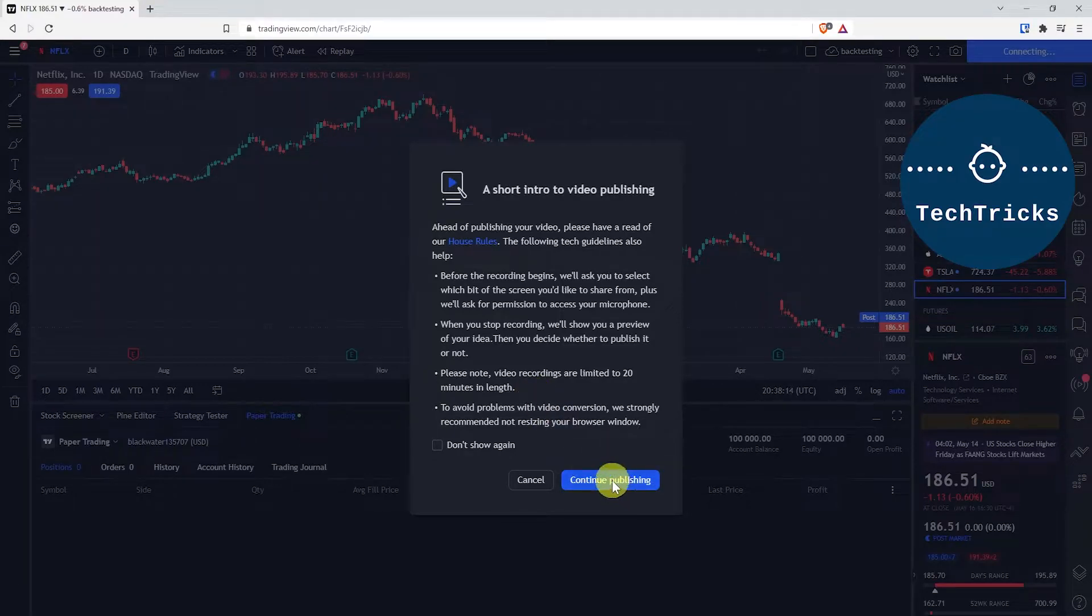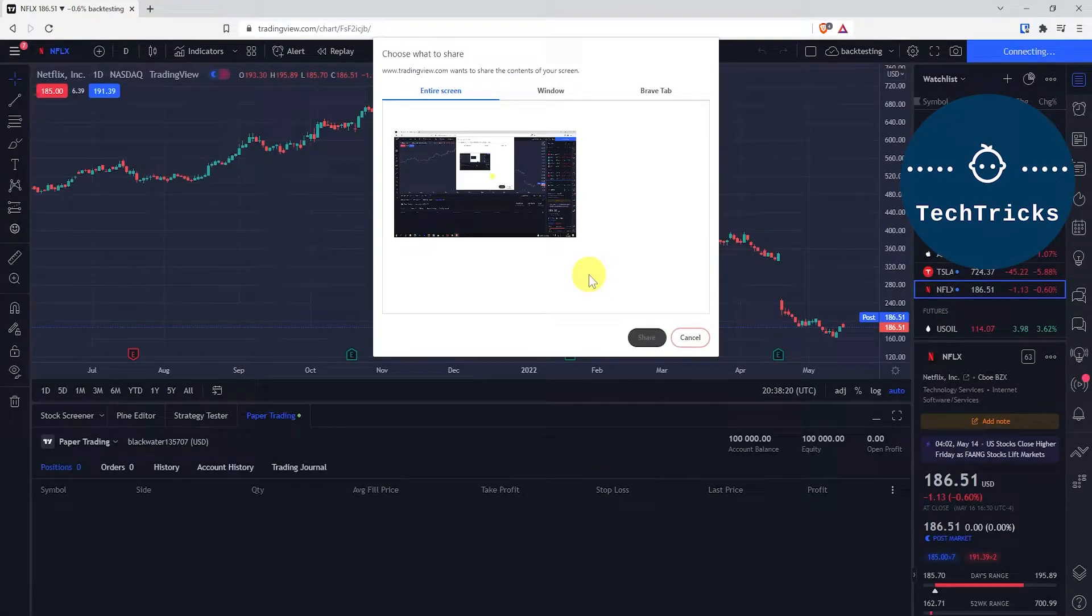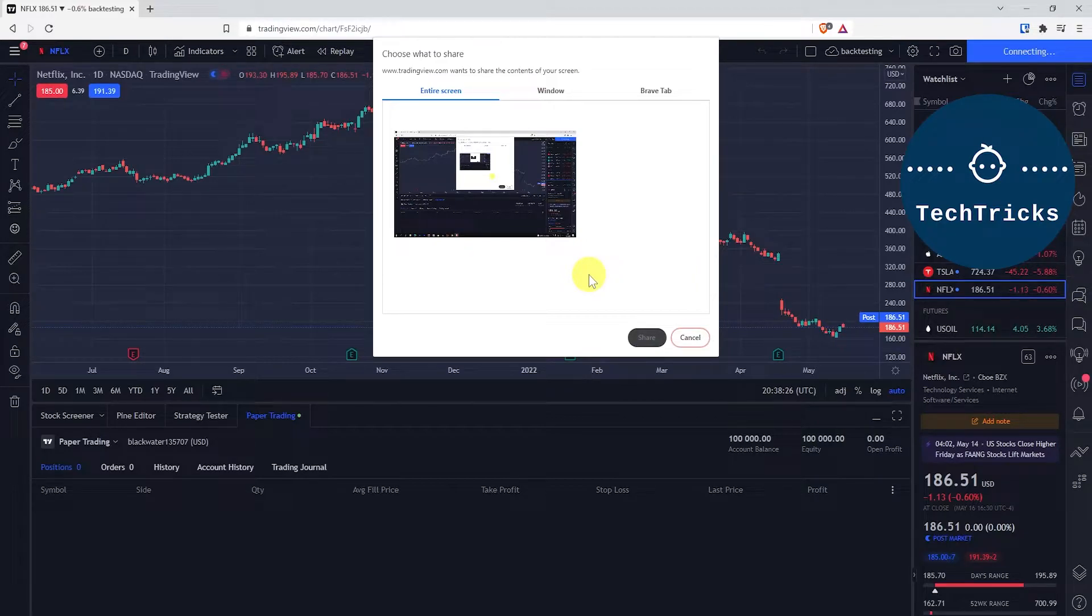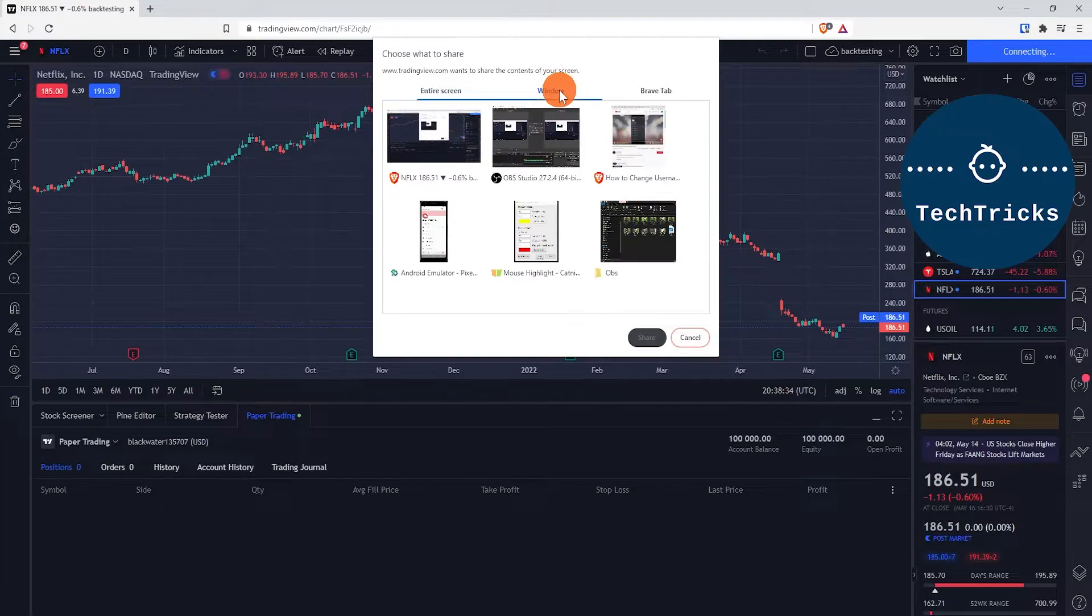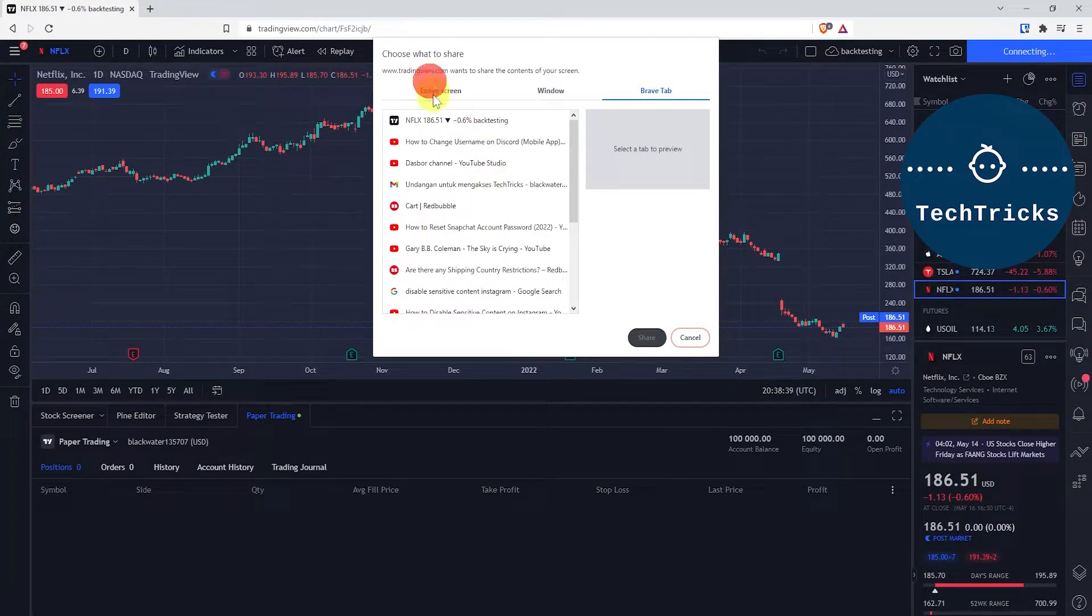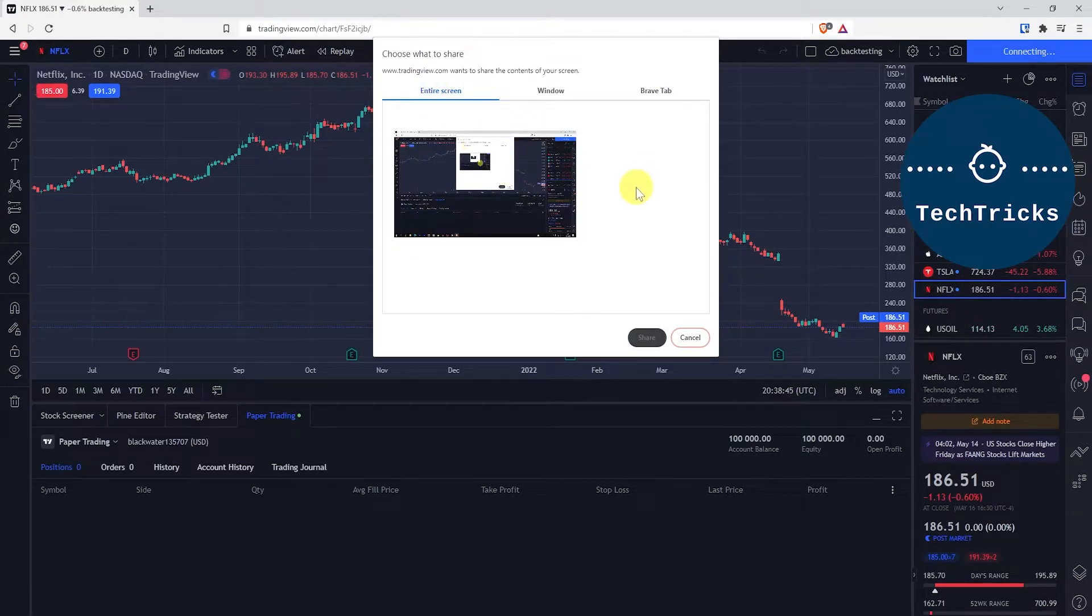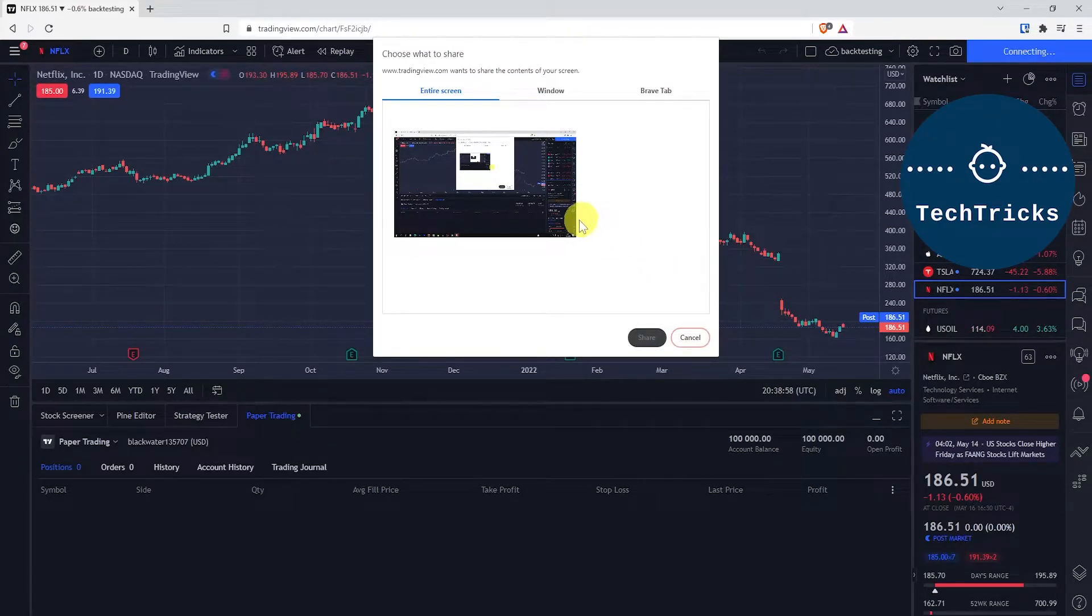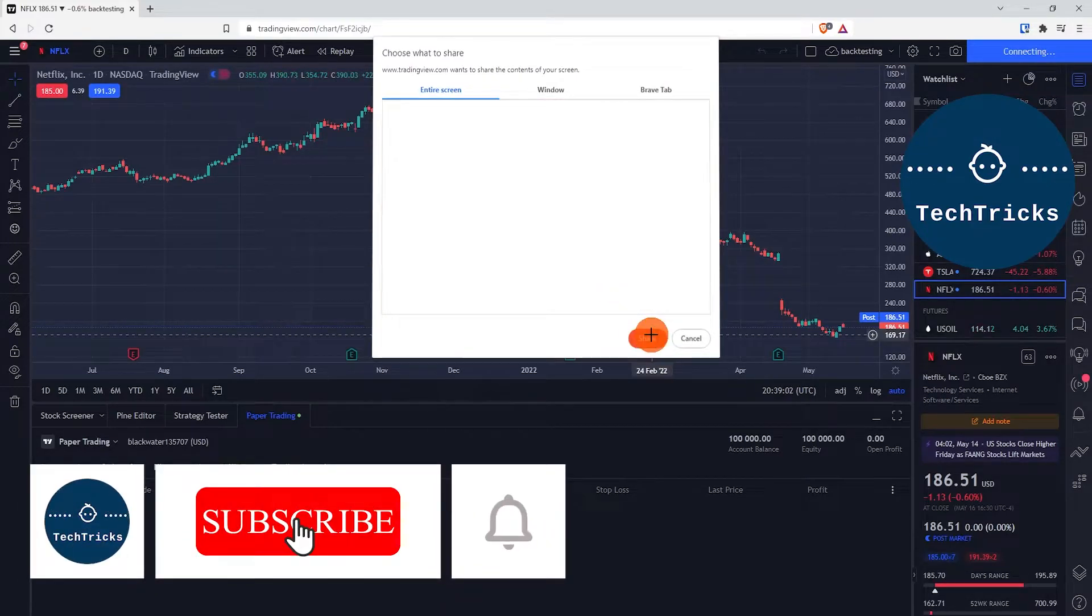In order to proceed, click Continue Publishing. Then you can choose if you want to share your entire screen—for example, if you want to see multiple layouts or multiple charts. You can choose to share your entire screen, or you can choose this window, or you can choose just this tab. If you have multiple screens, you can also choose to share the second screen. If you're like me and only have one screen, then just choose your screen, click it, and then click Share.